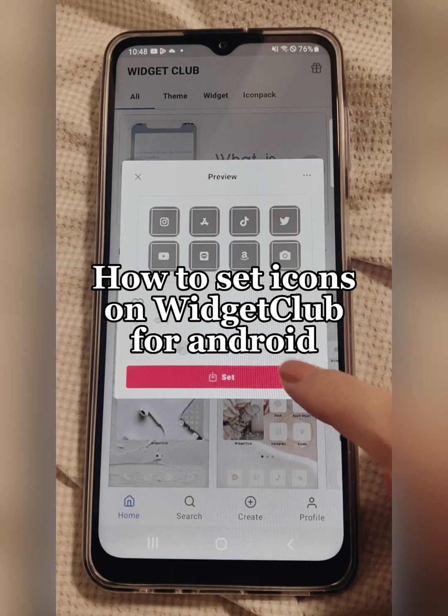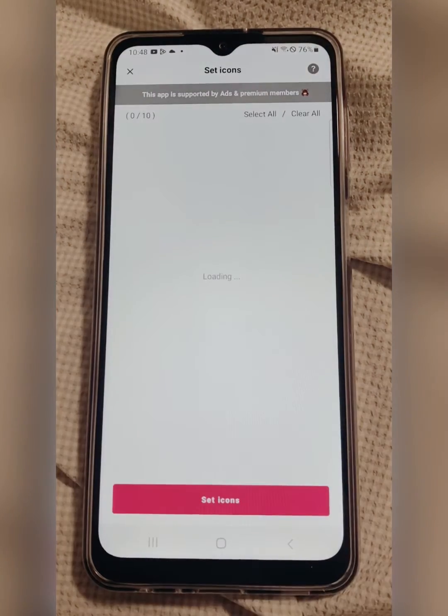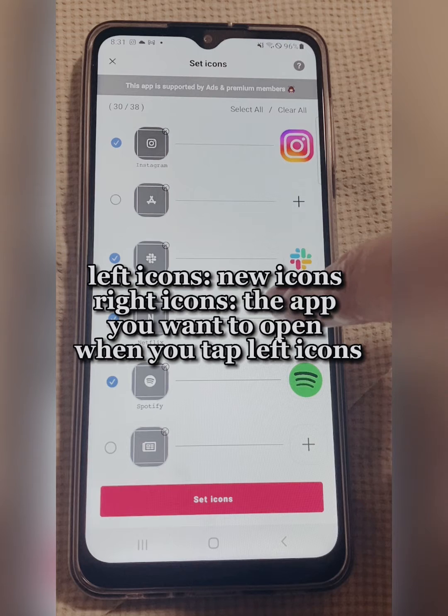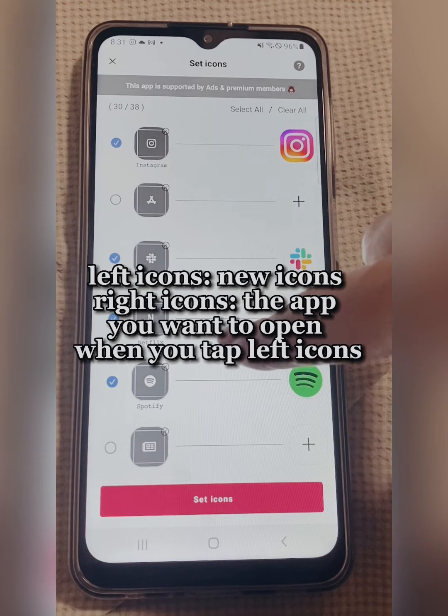How to set icons for Android. Left icons, new icons, right icons.